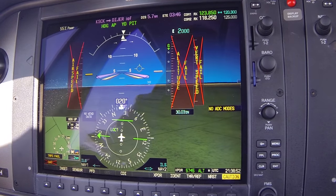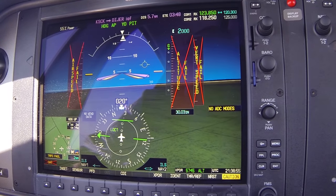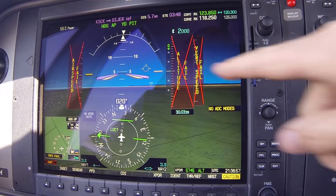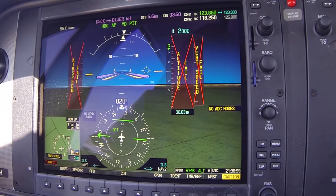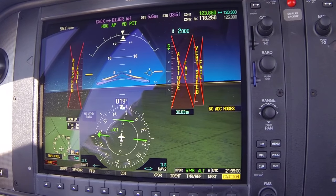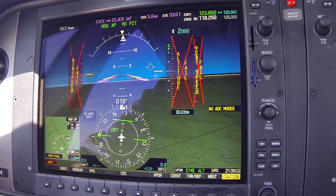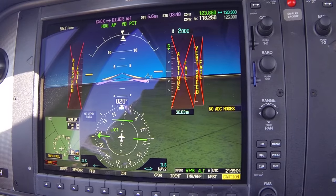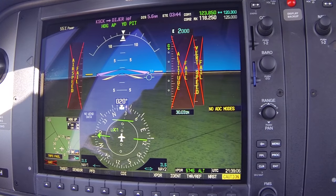Brief the missed approach: climbing to 2,000. The flight path indicator will be your guide for that. It's not easy to maintain with thermals — you have to work it constantly.